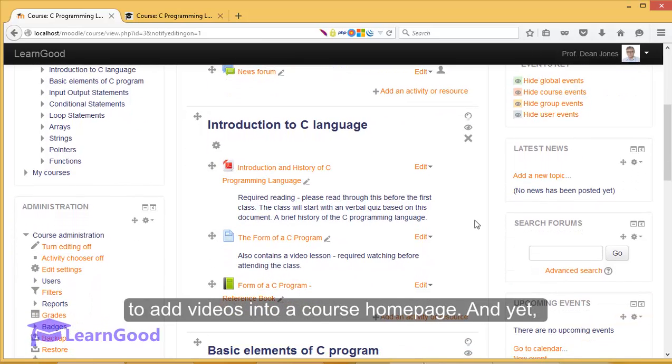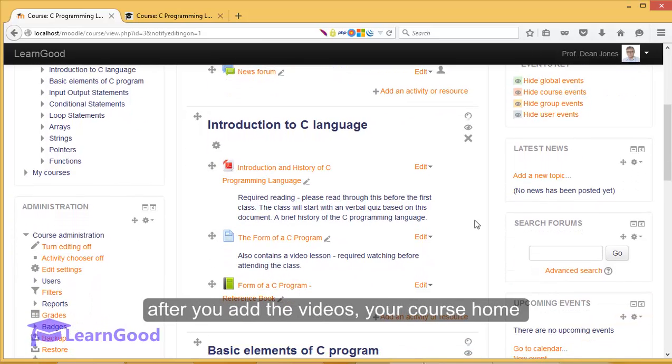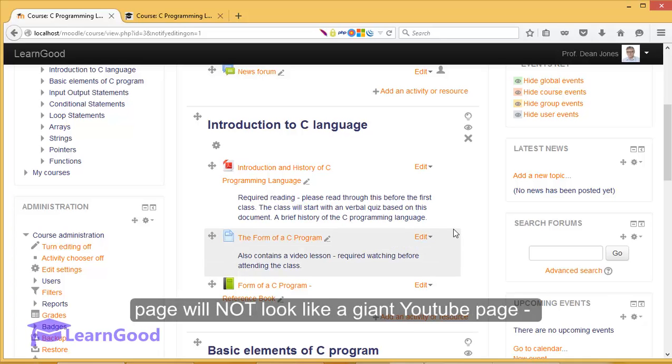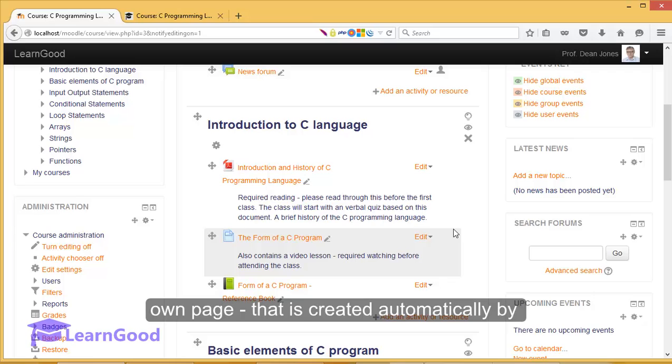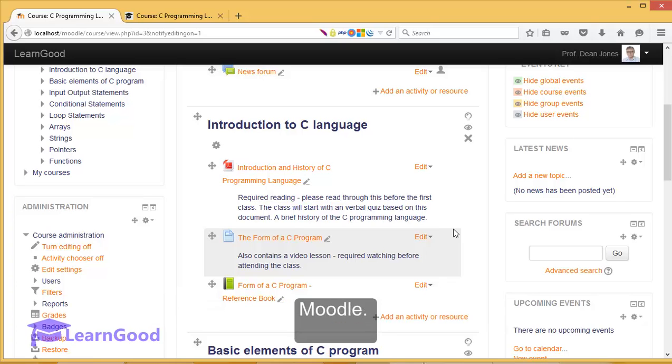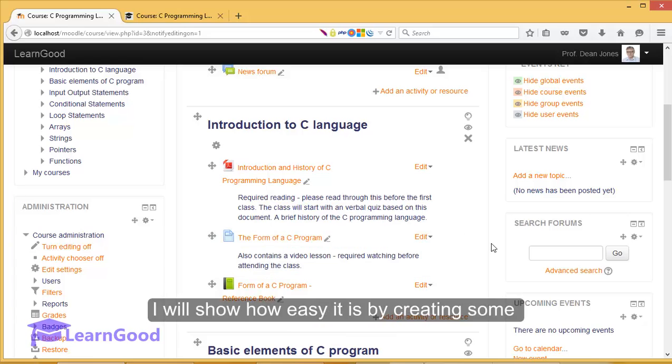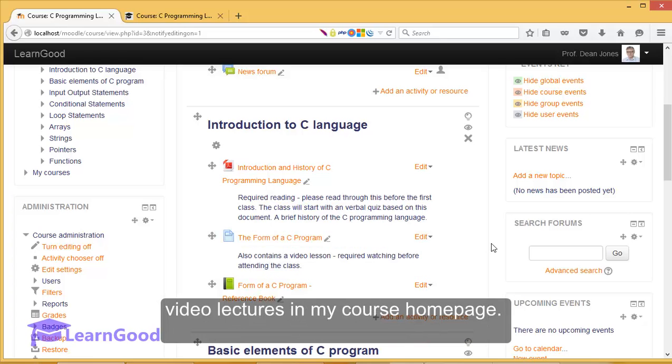Yet after you add the video, your course home page will not look like a giant YouTube page because each of the videos will open in their own page that is created automatically by Moodle. I will show how easy it is by creating some video lectures in my course home page.